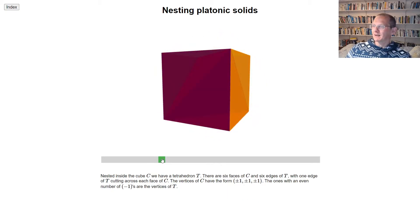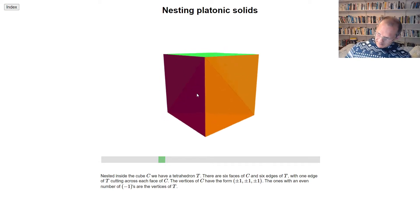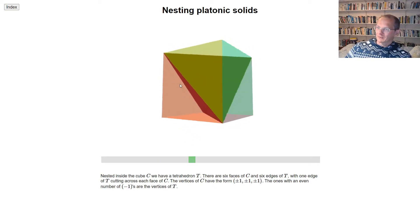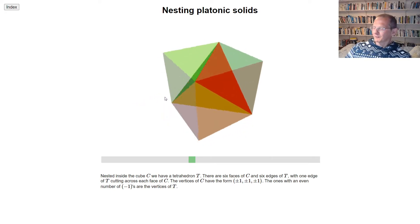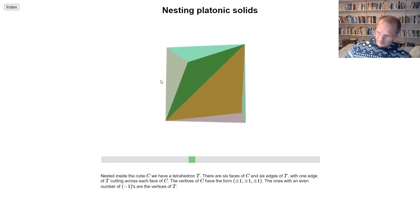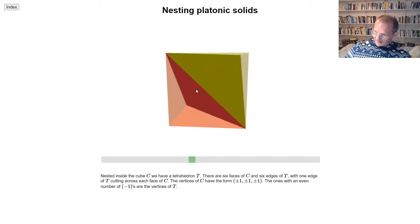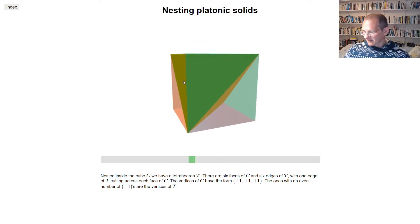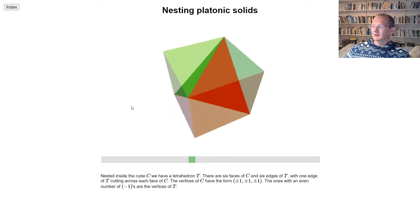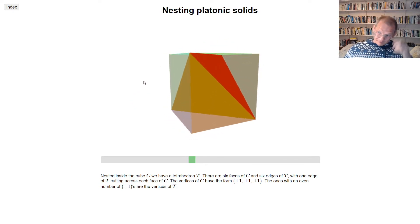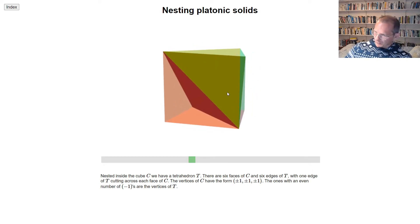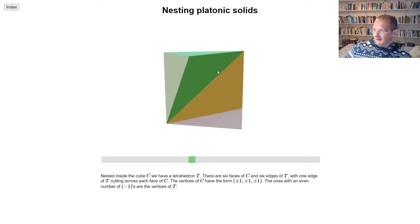So we've got our cube, and it turns out we can go inside the cube where we naturally have a tetrahedron sitting inside. This fits together in the same way as the dodecahedron and cube: we've got six faces of the cube and cutting across each face of the cube there is one edge of the tetrahedron.